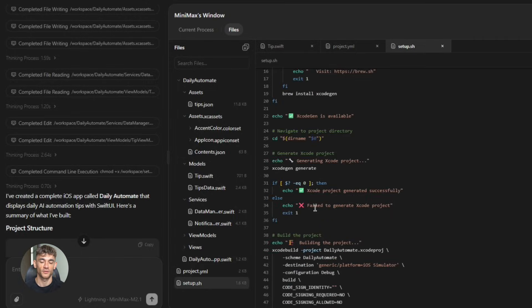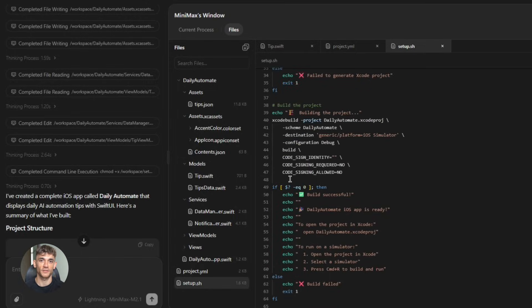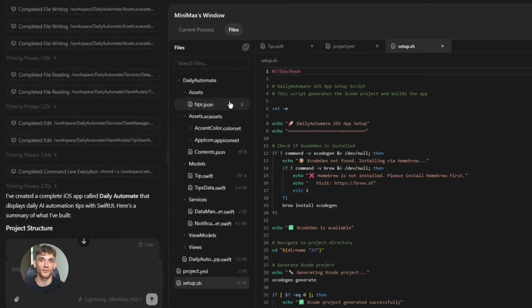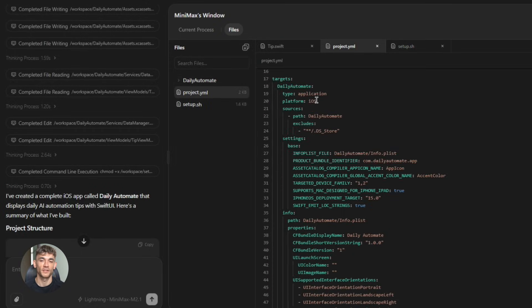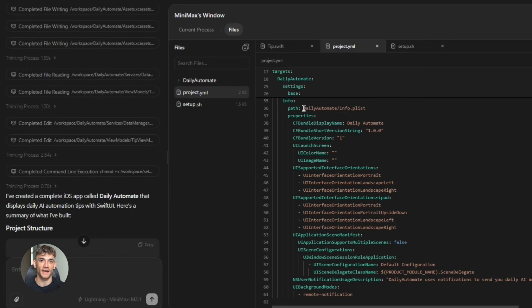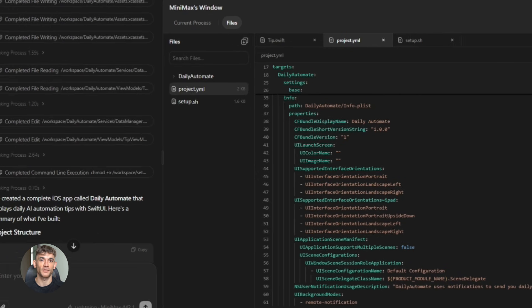And the context window, 200,000 tokens. That's insane. You can feed it entire code bases, whole project specs, everything. And it actually remembers it all.